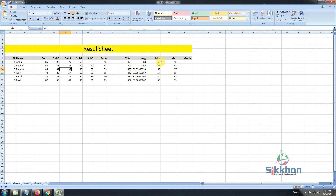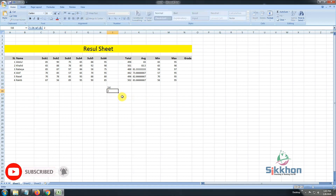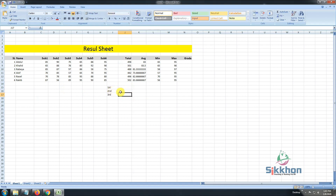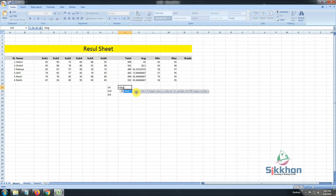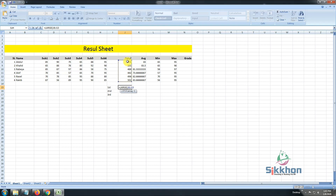Now we would like to know who came first, second, and third in our result sheet. Currently I would have to find it out manually, but there is no need. Let's write 'First', 'Second', and 'Third' in three rows. We have to determine who scored the most marks. The function to write is 'equal', then 'LARGE', then open bracket. We choose and drag the total column entirely, because we determine position based on total marks that everyone has got. We want to determine first, second, and third positions within these total numbers.